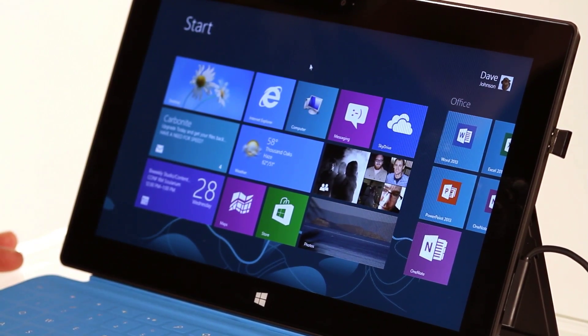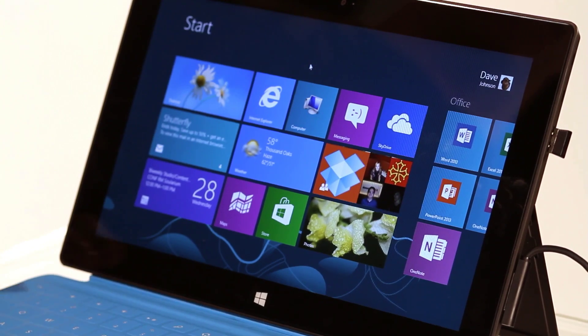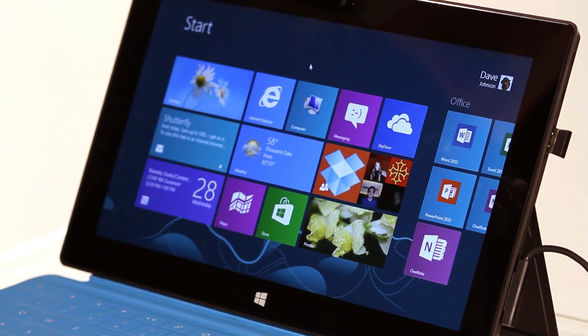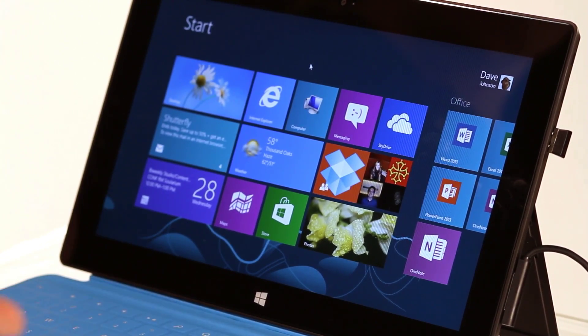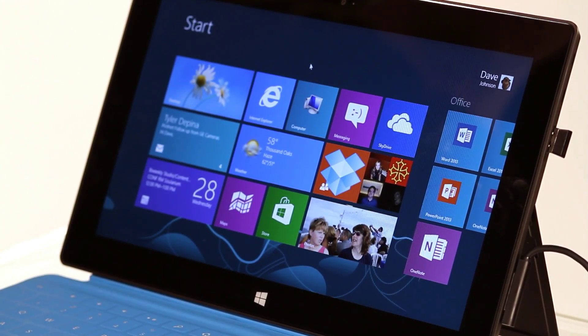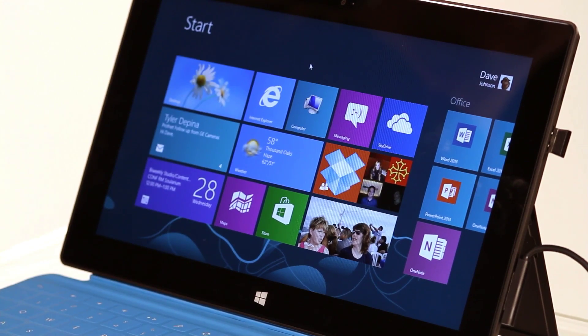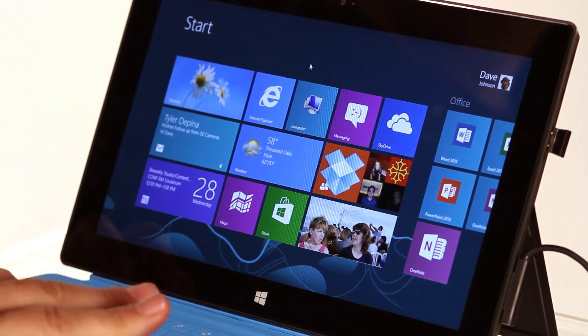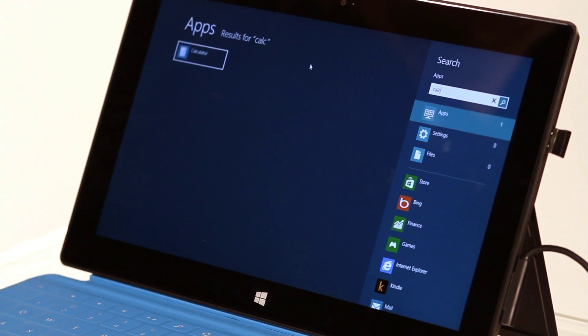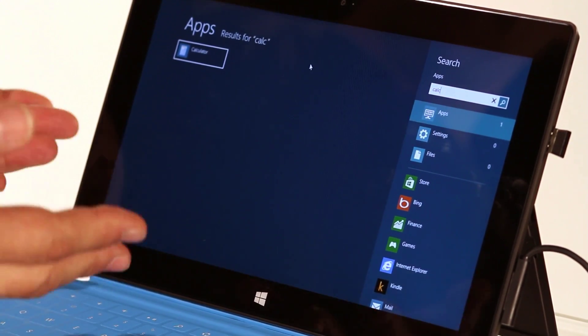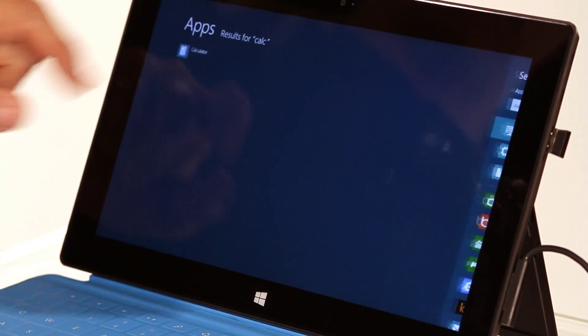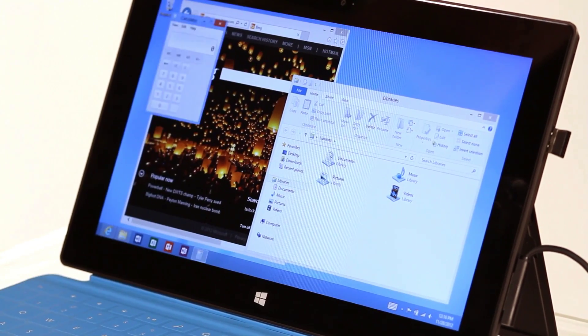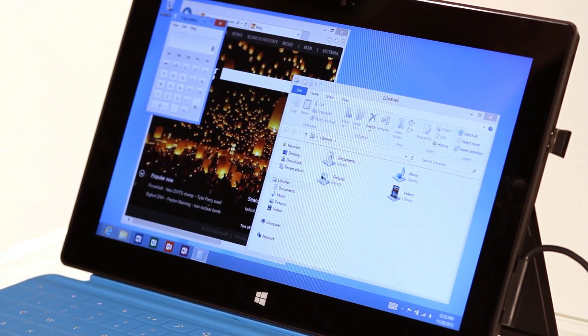Let's say I want to look for a program that isn't visible on the Start screen. All you have to do is just start typing. For example, I want to find the calculator, so I'll type C-A-L-C, and I get this display. Look, there's the calculator. I tap it, and the calculator runs on the desktop.